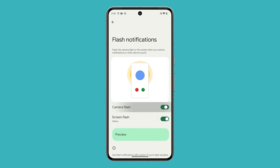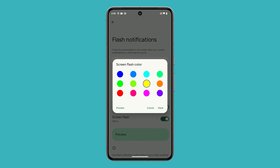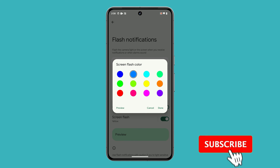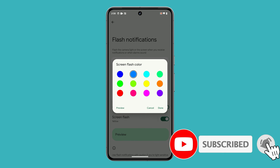This will help conserve battery on your Pixel 8. The exact amount of battery power that you can save by disabling flash notifications will vary depending on how often you receive notifications. We hope this video can help you. Thanks for watching.